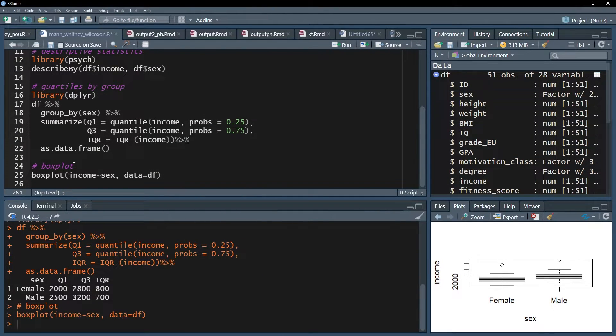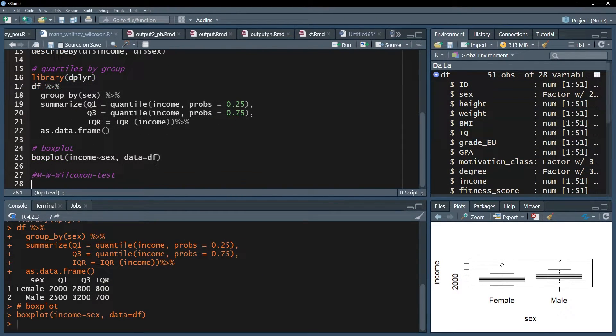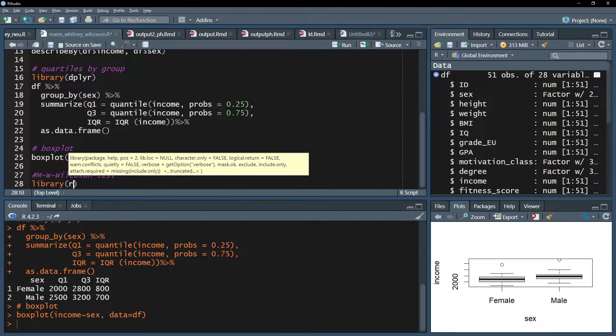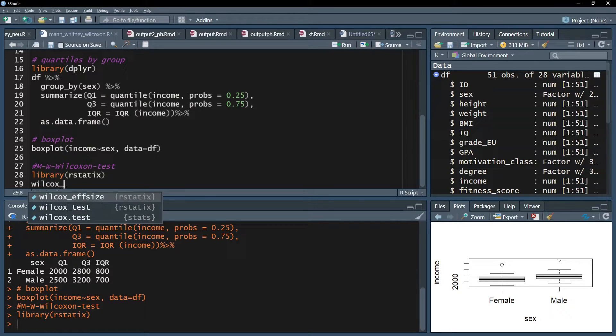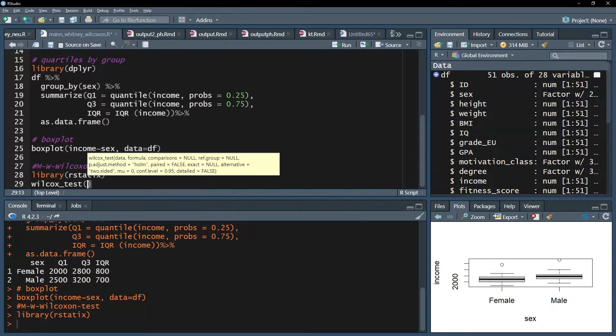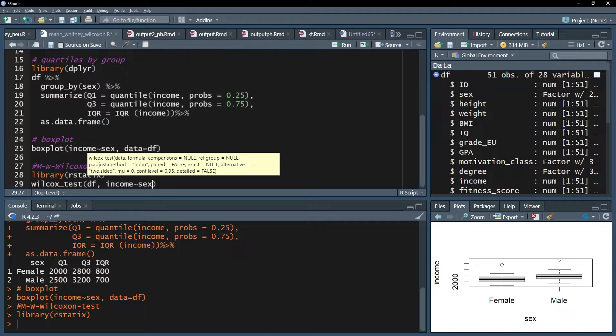Now I want to test whether the medians are significantly different from each other. For this I use the wilcox_test function of the rstatix package. Simply put the name of your data frame first, and afterwards the dependent variable followed by tilde, that small wave symbol, and put the group variable behind it.